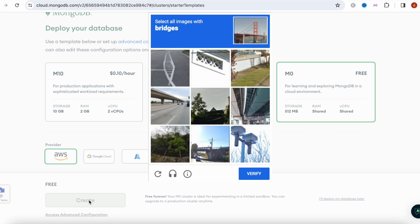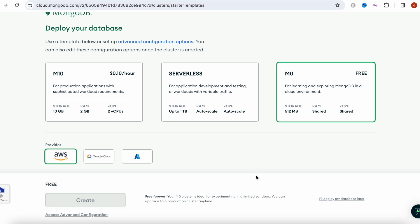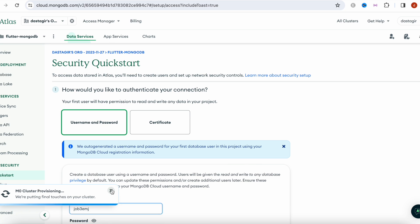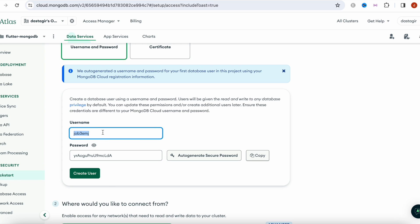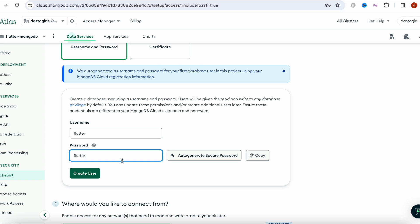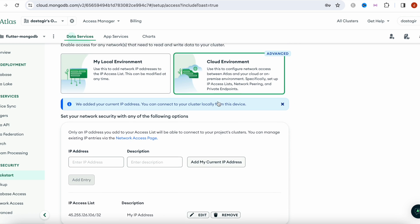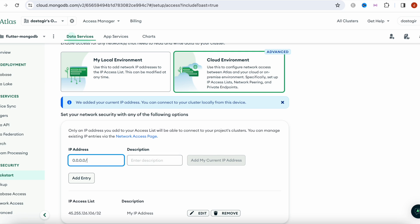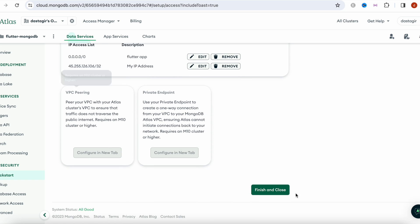We're going to choose the free service. As a provider, we'll keep Amazon and create one. It will ask for some credentials — a username and database password. For now I'm going to keep everything very simple, but in production you'd want to do it much better. I'll click Create User, then select the cloud environment and set up the IP address. Using 0.0.0.0 makes it more universal — anyone will be able to access it from the back end with the connection string. Add a basic description, add entry, then finish and close.